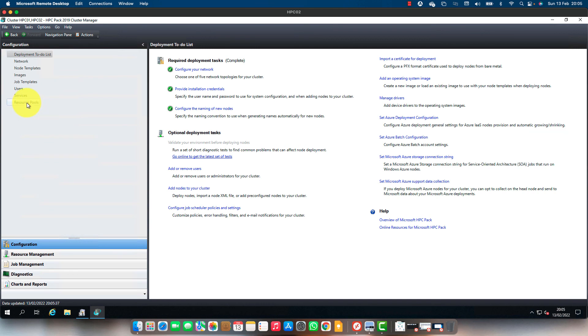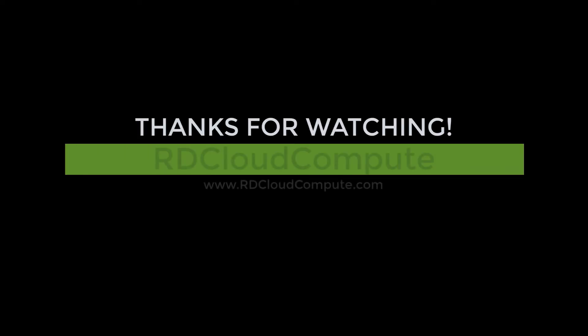That's all for this video. I will cover the remaining HPC related topics in a different video. Thanks for watching.